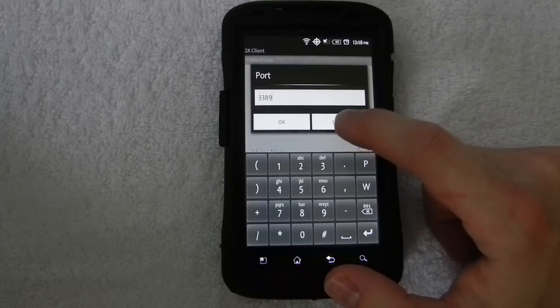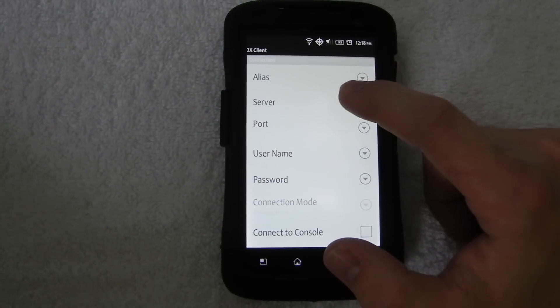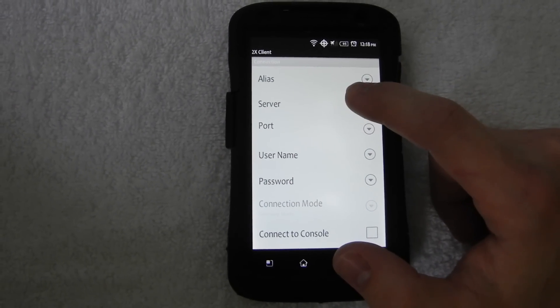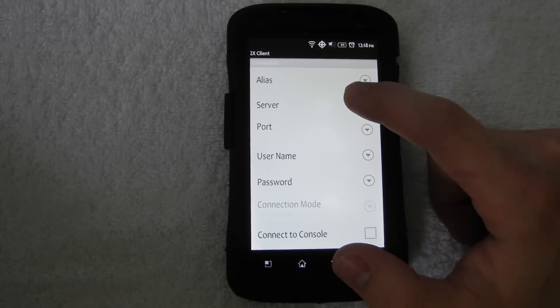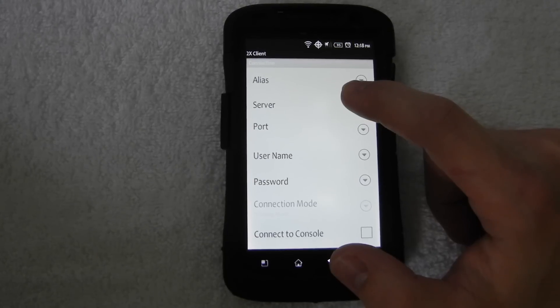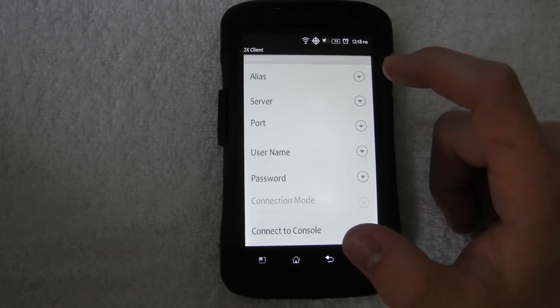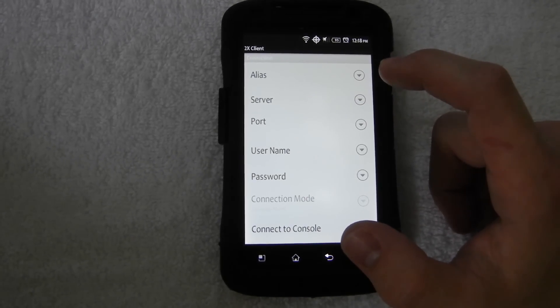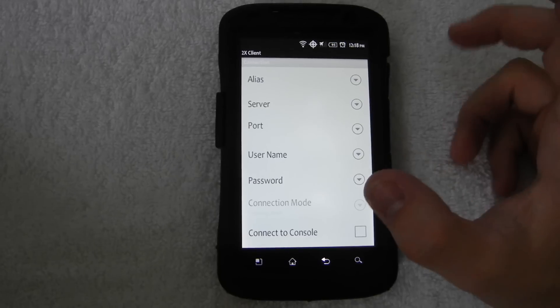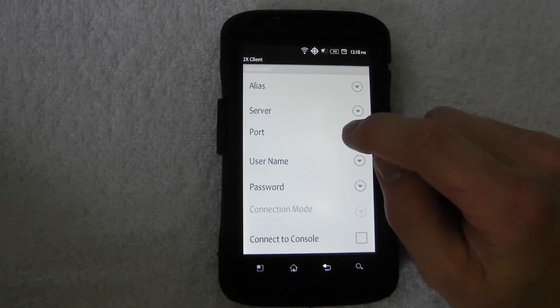I'm not going to fill out the settings again since I already have them, but for server, you're going to put in your IP address that you got from going to whatsmyip.org, not the 192.168.1 point whatever, but the actual public IP address.